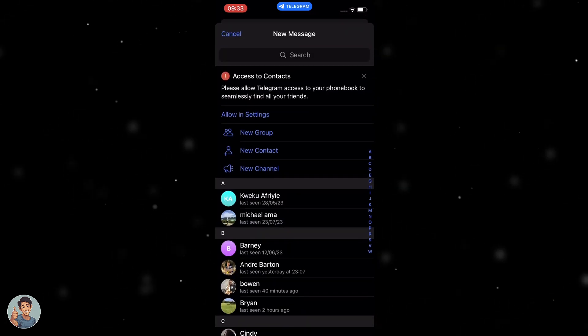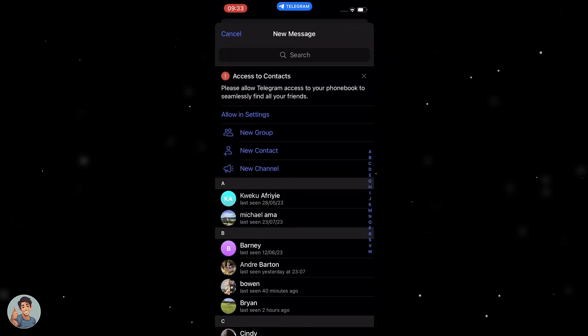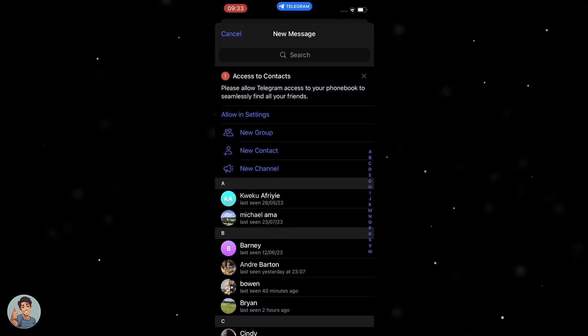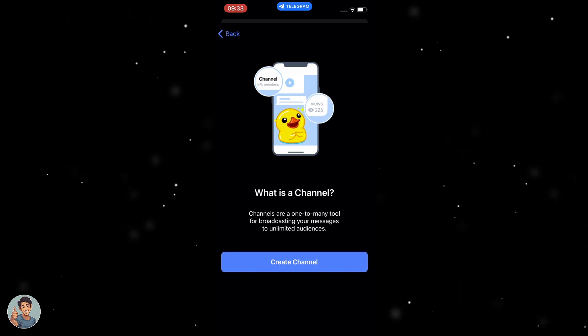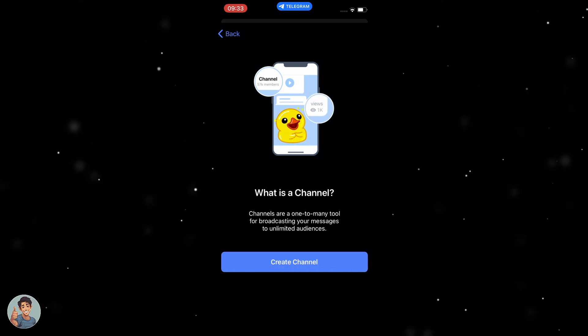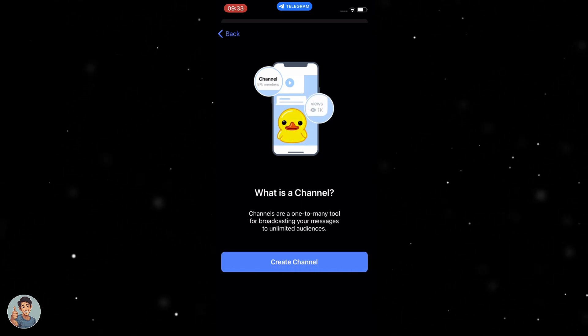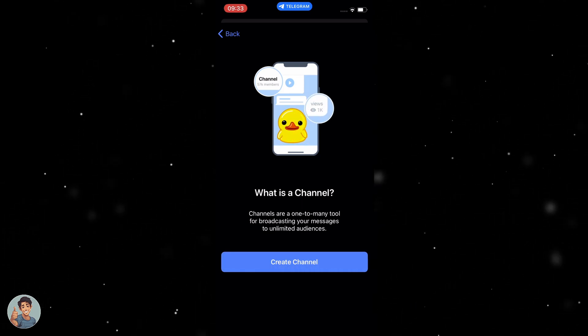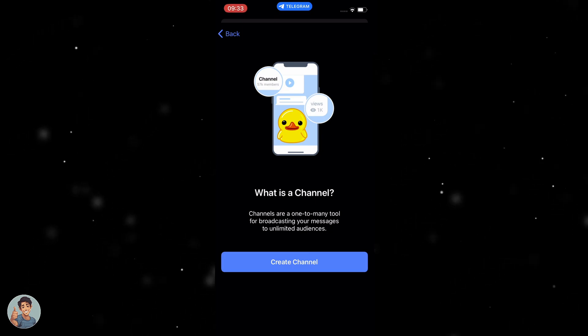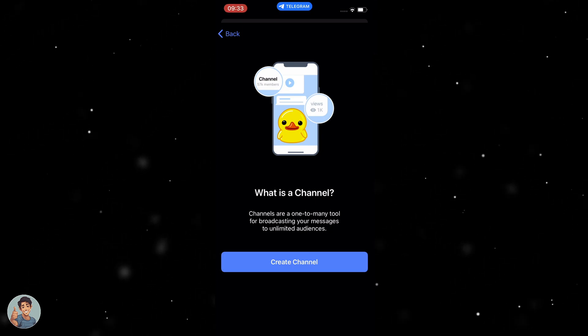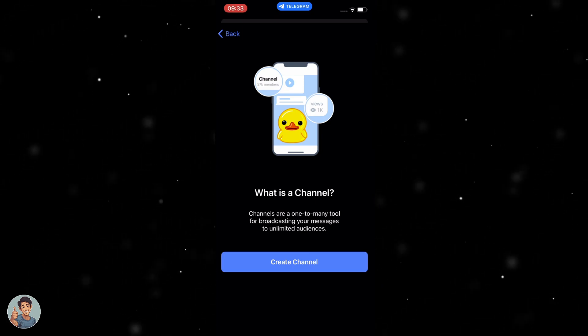Now that I've clicked on that, we want to go down to New Channel and click on that. It says: what is a channel? Channels are a one-to-many tool for broadcasting your messages to unlimited audiences. So we want to click Create Channel.